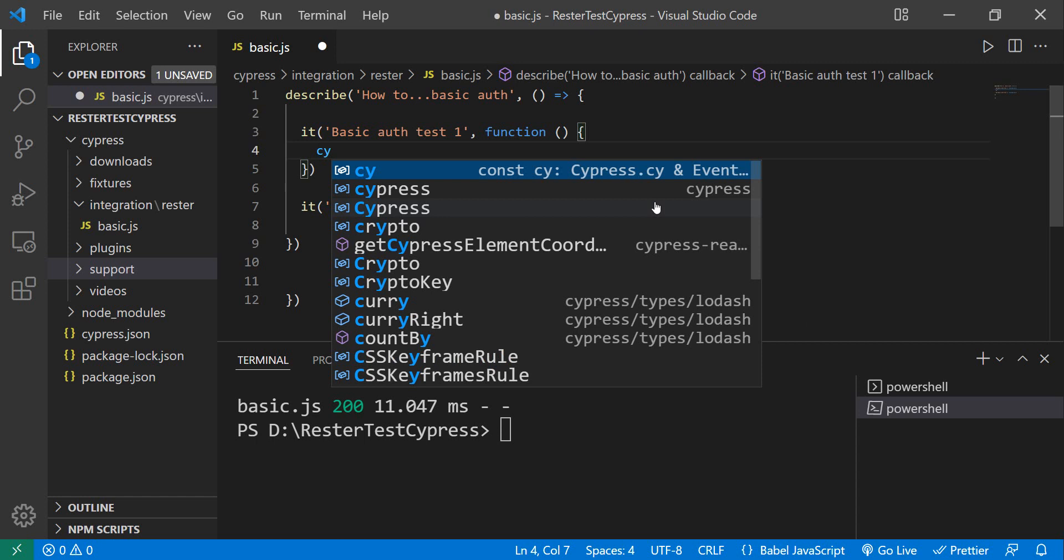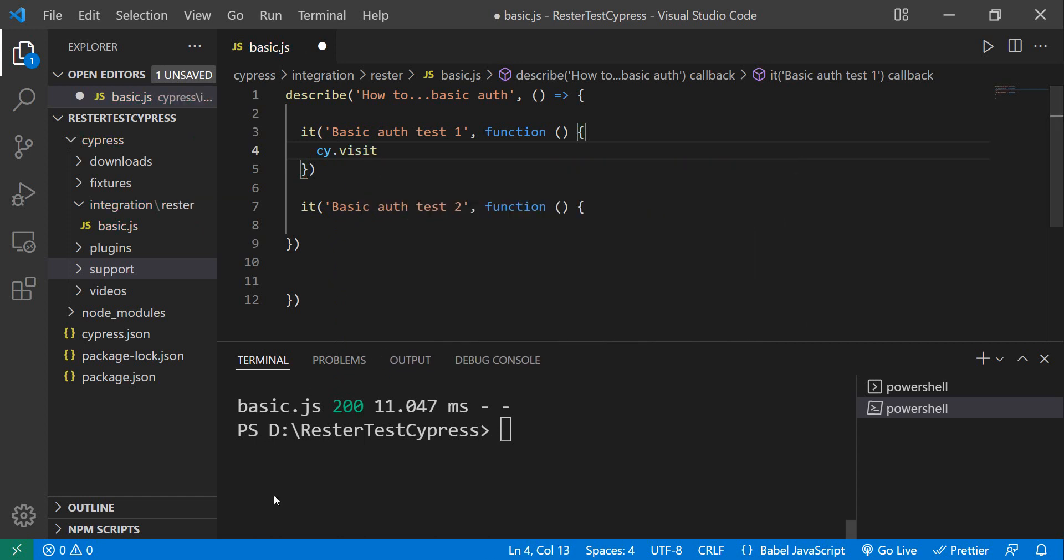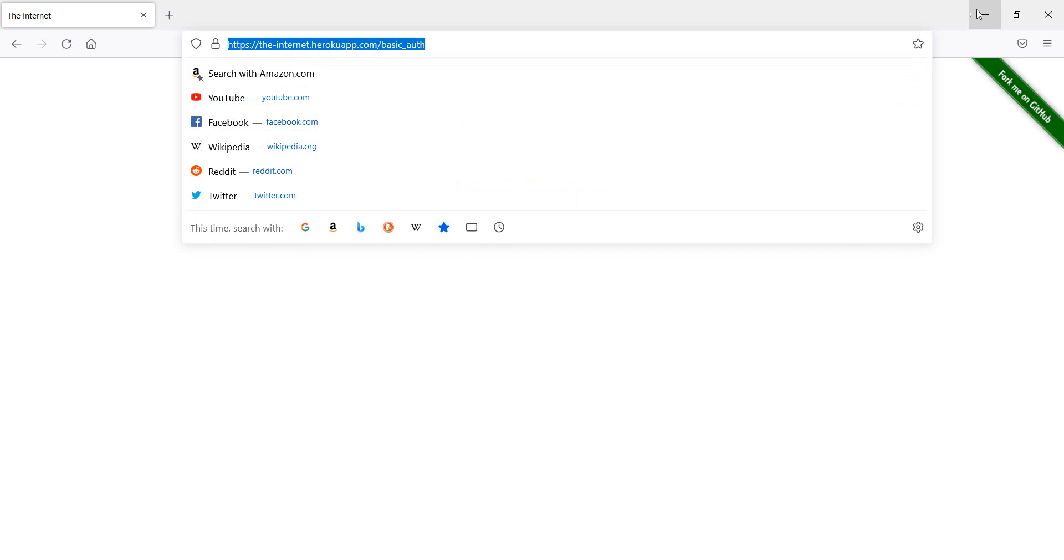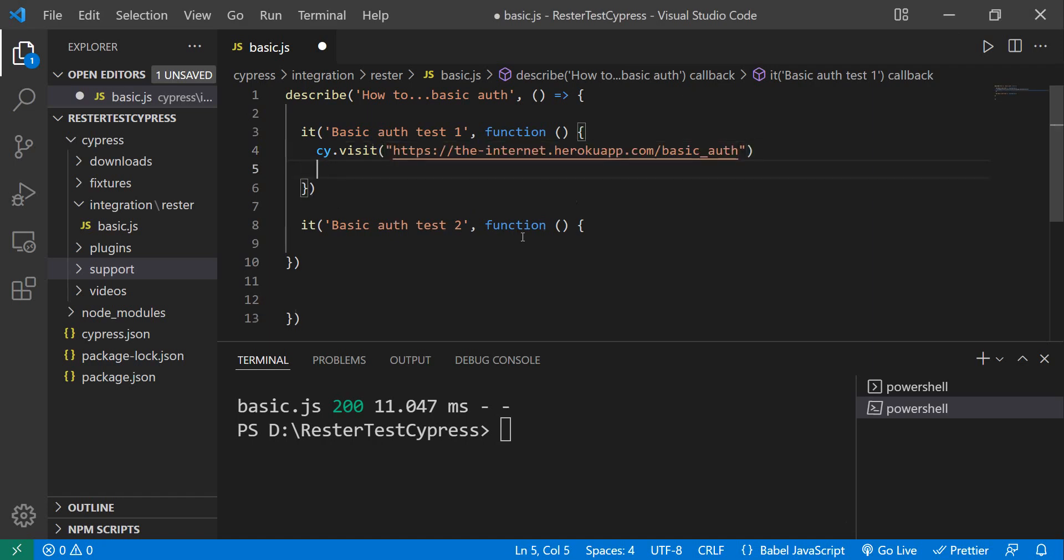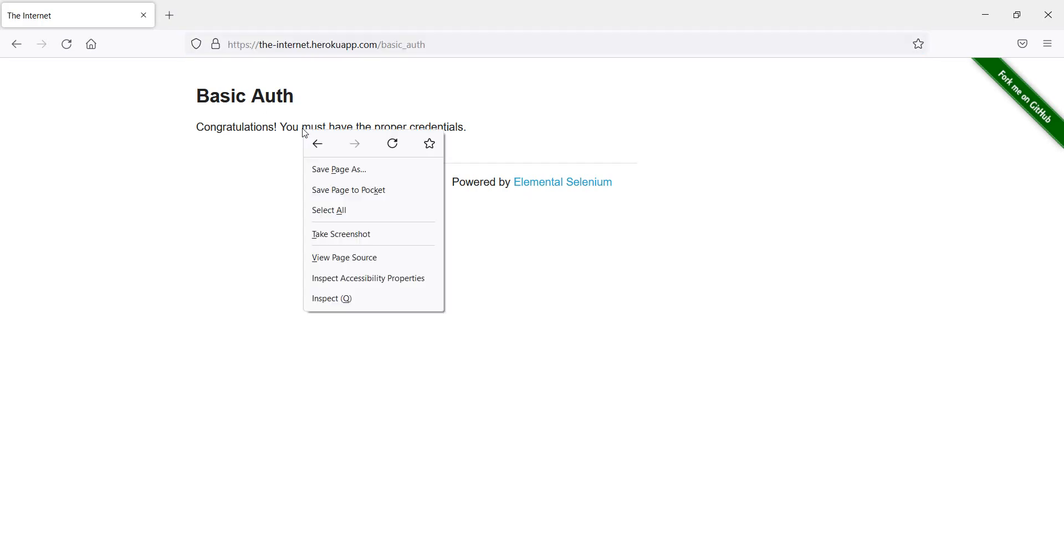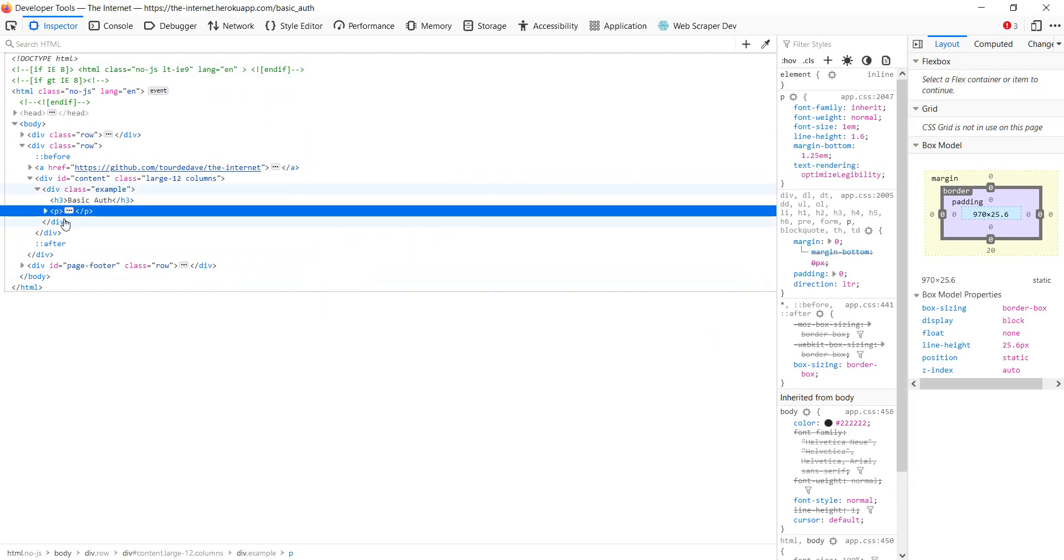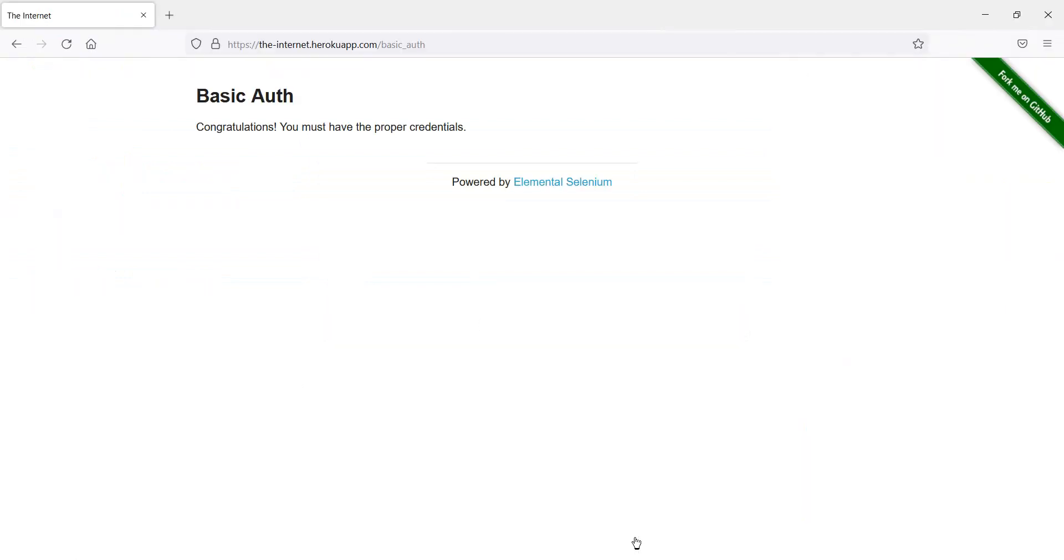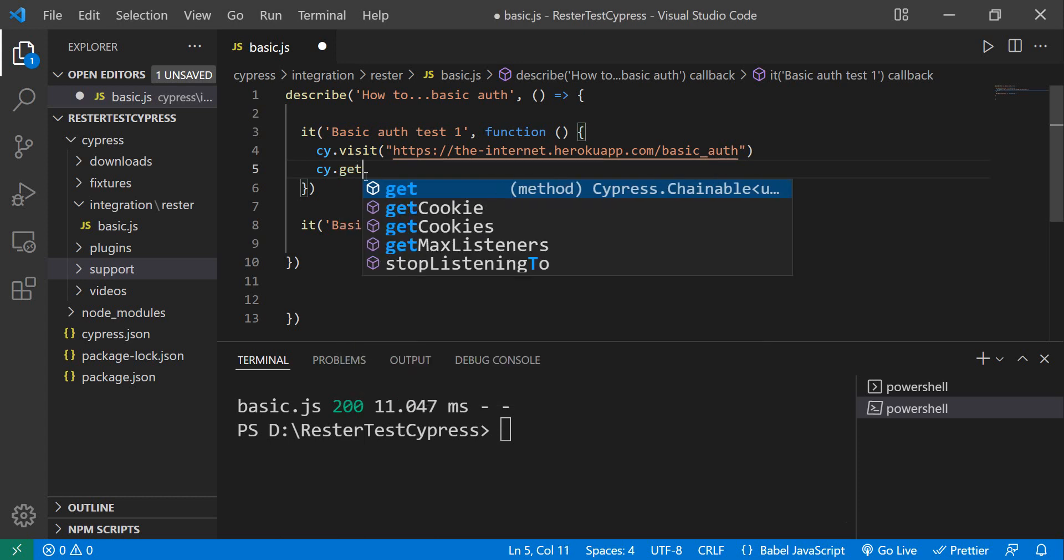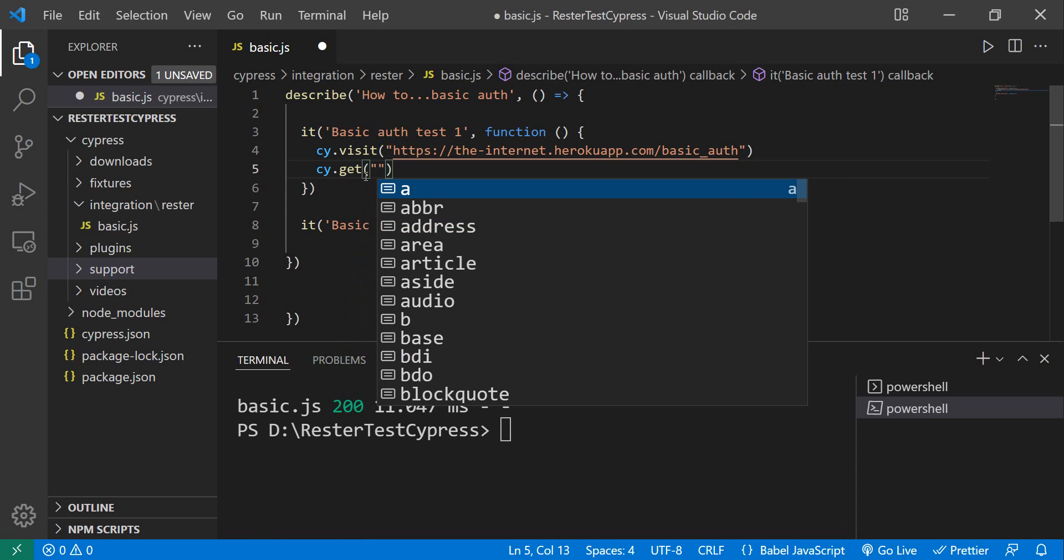So we have cy.visit and we want to visit this page here. Then on the same page we just want to get—let's see, can we get this one? It's a p tag with some text in it. So we go to cy.get and we have the p tag.